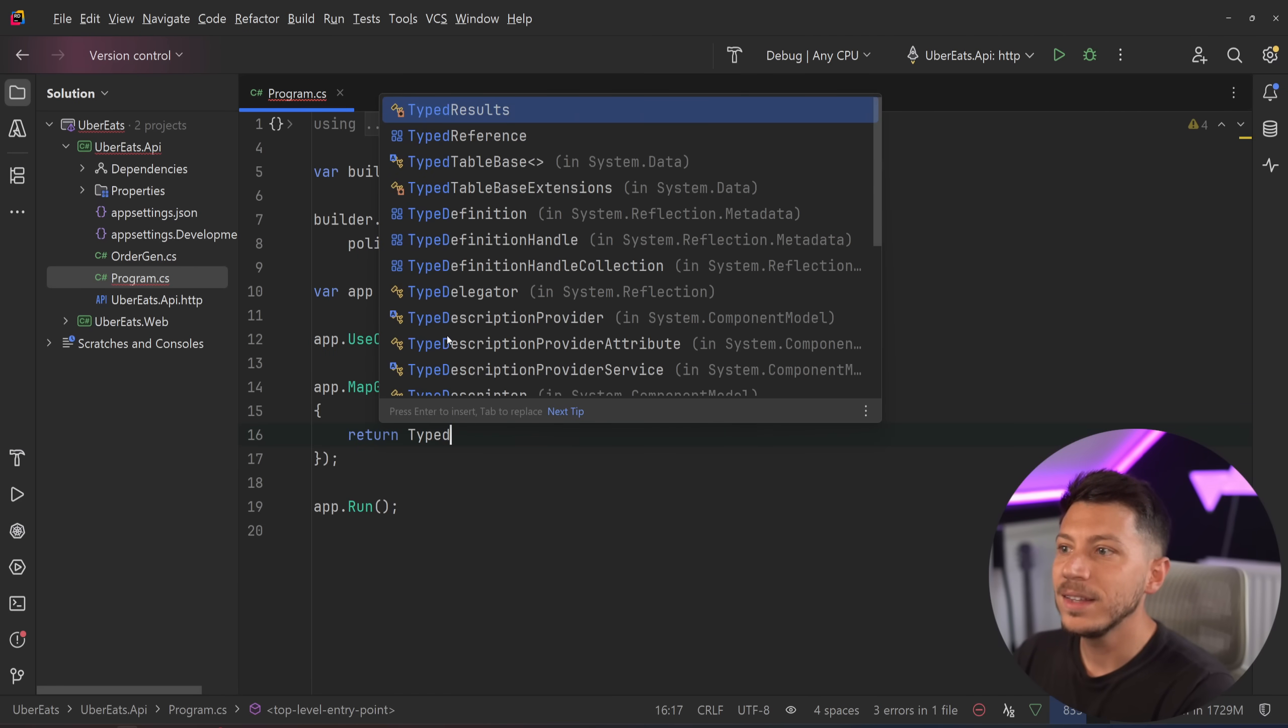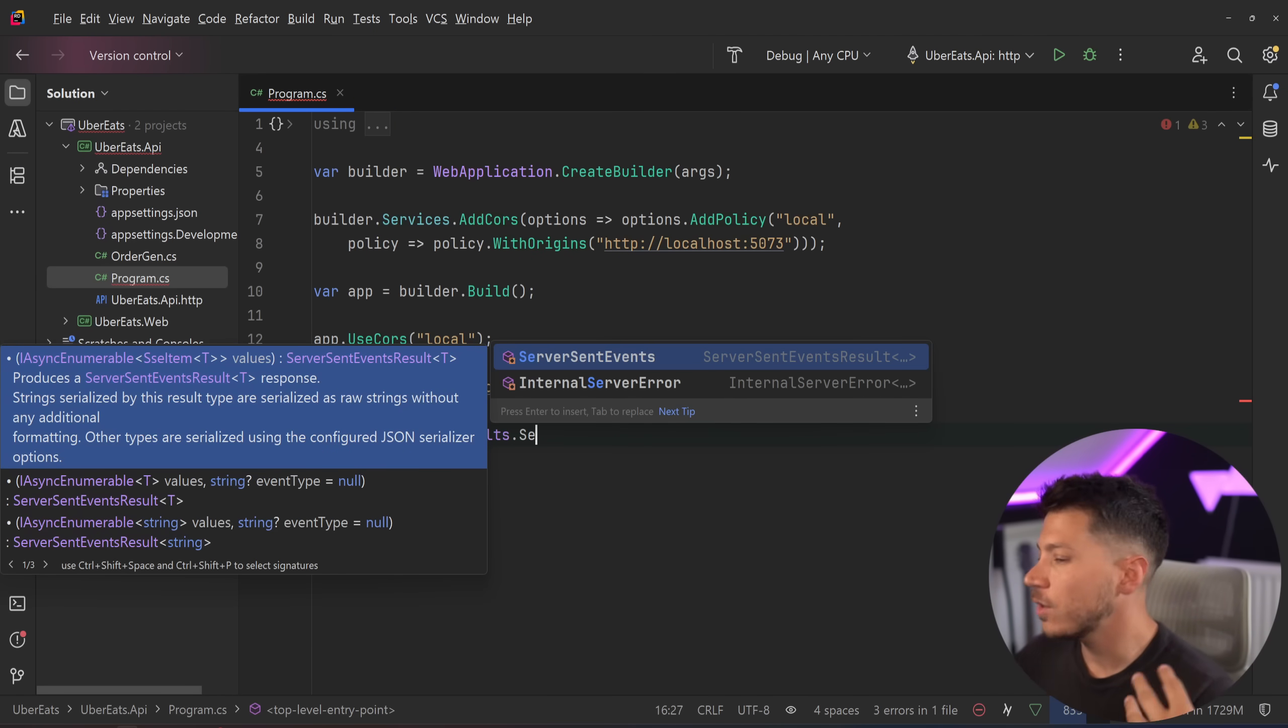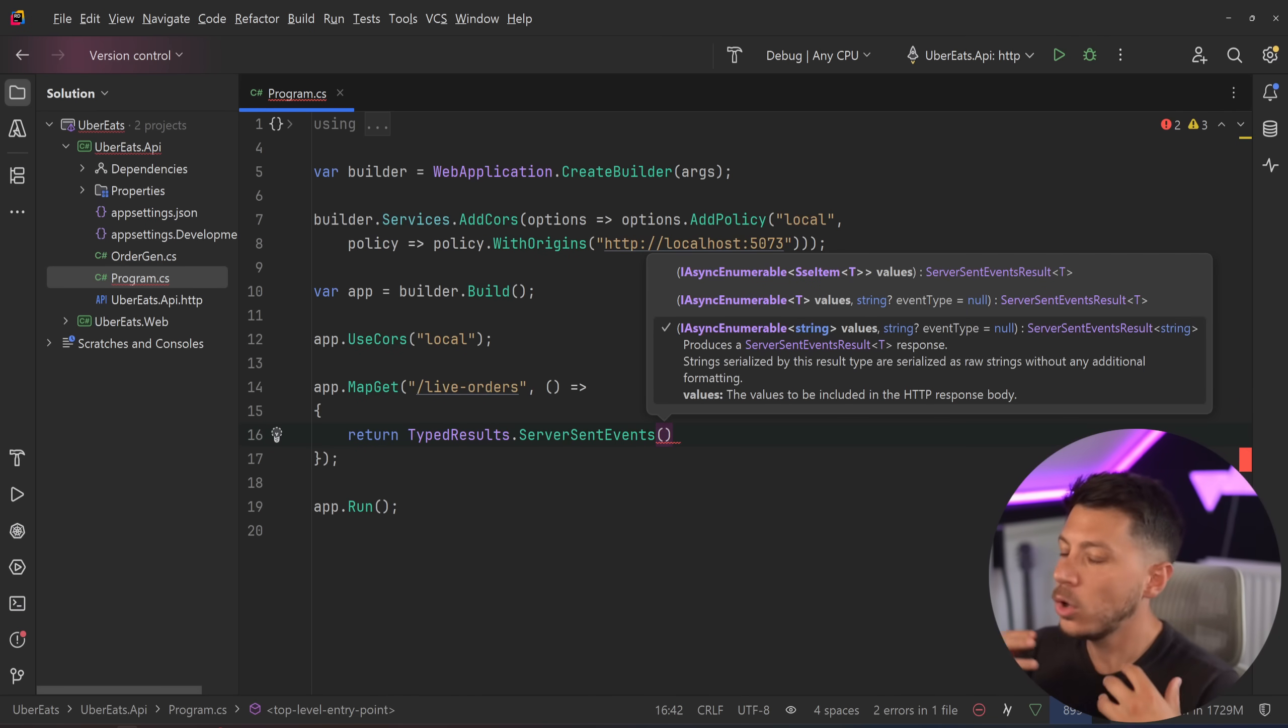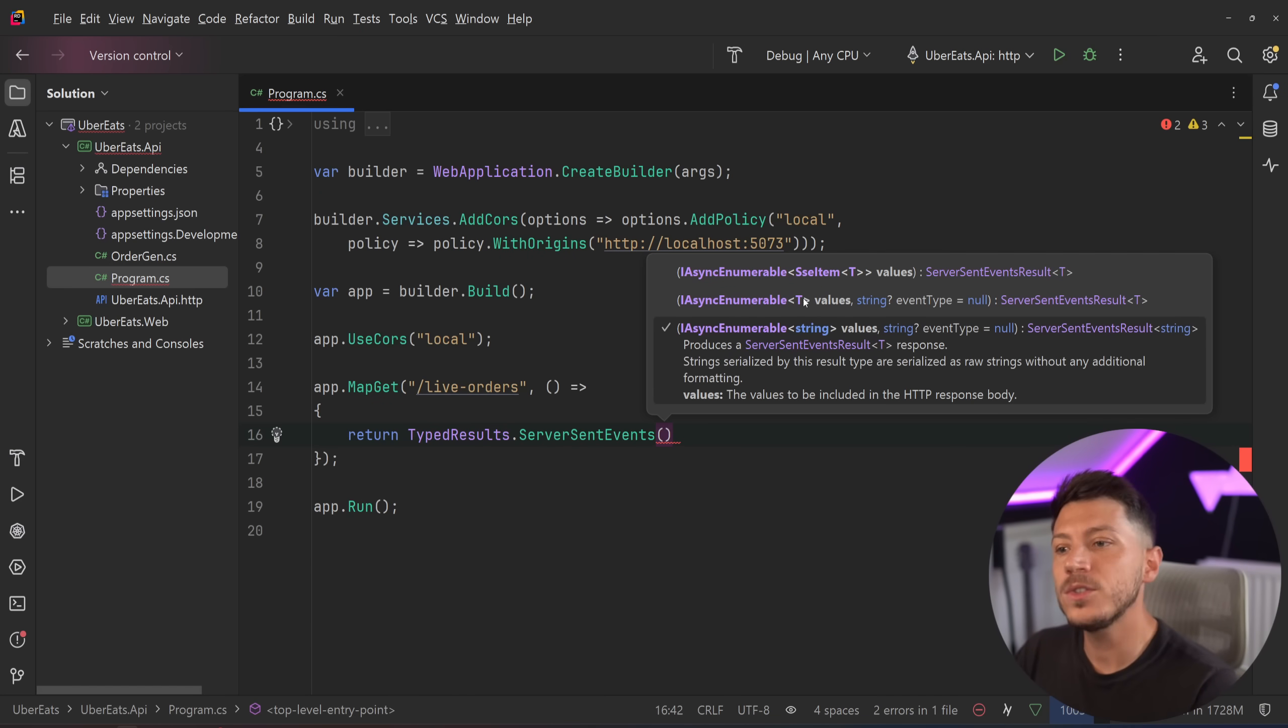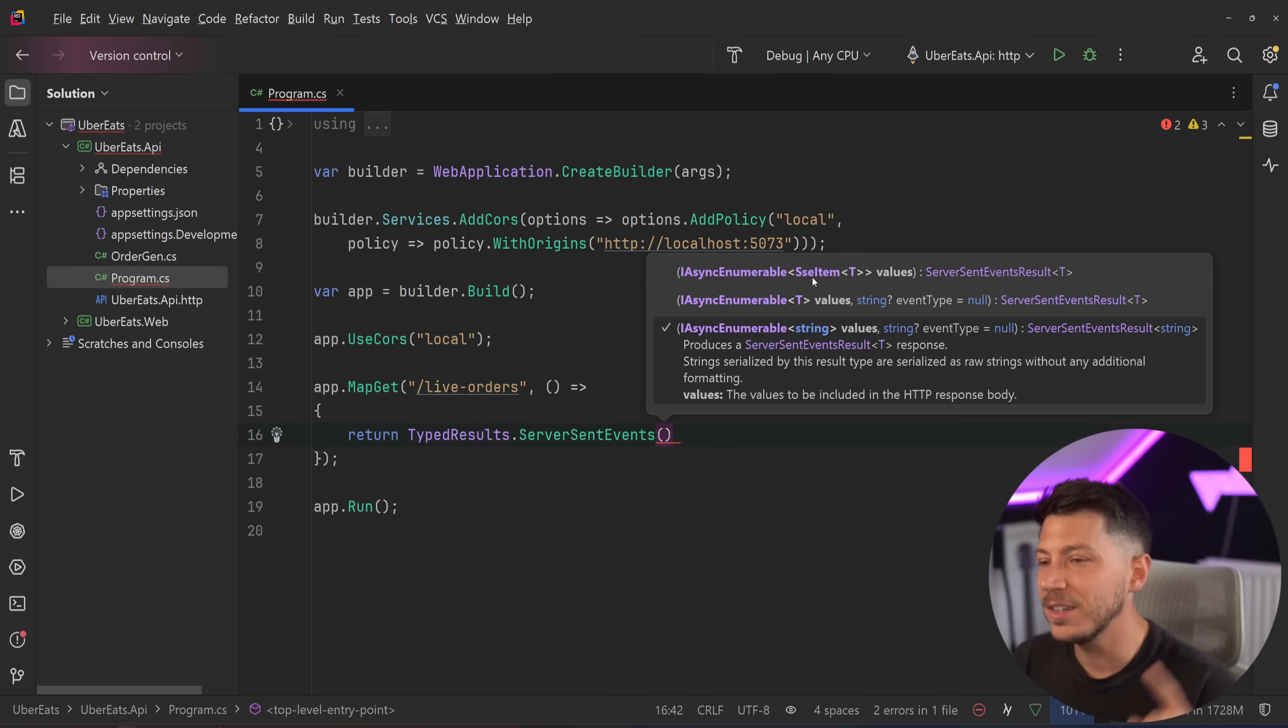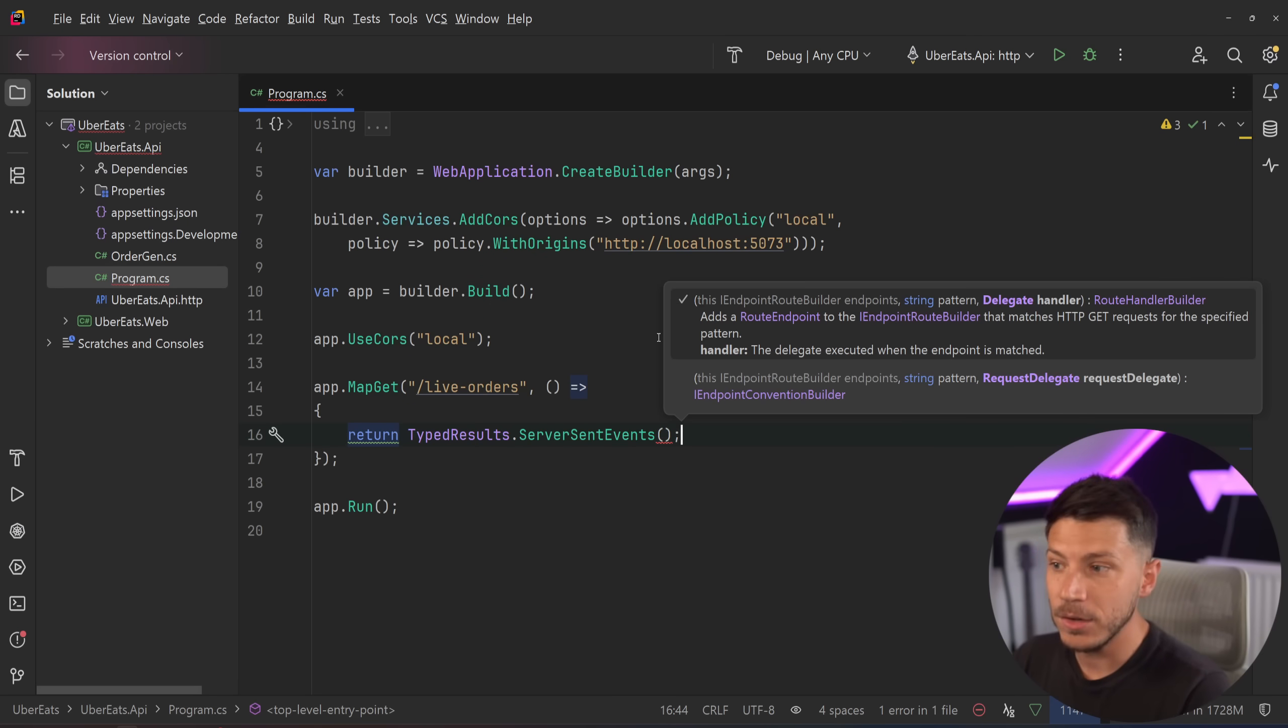But what is fancy is the thing I'm going to be returning. I'm going to be returning type results of server sent events. That's the feature: SSE, server sent events. This method accepts an async enumerable of a certain type, strings if you want to have strings, a T-type parameter, or what we're going to be using, an SSE item that contains a generic T-type parameter, so you can return anything: integers, strings, whatever, any complex object you can return and serialize.